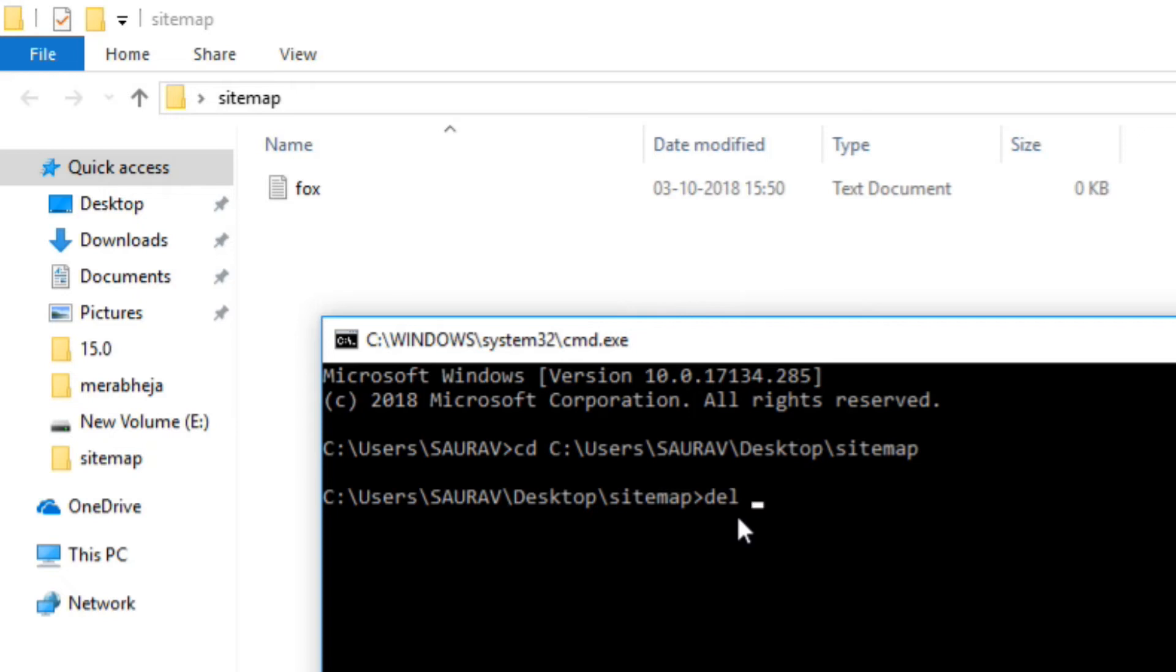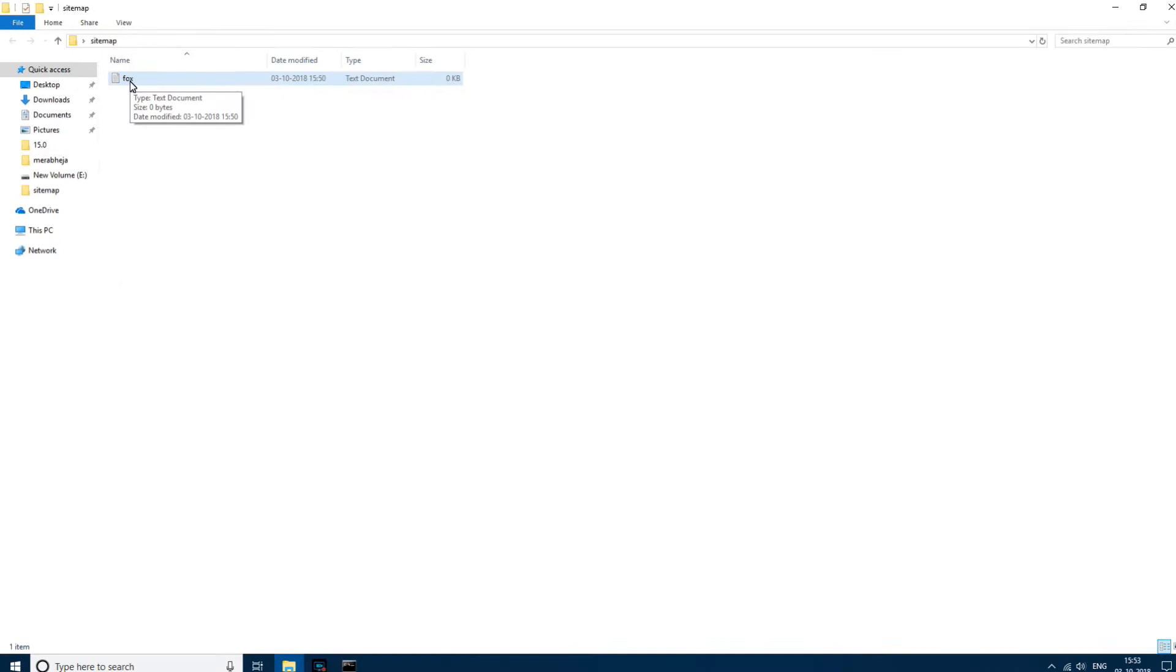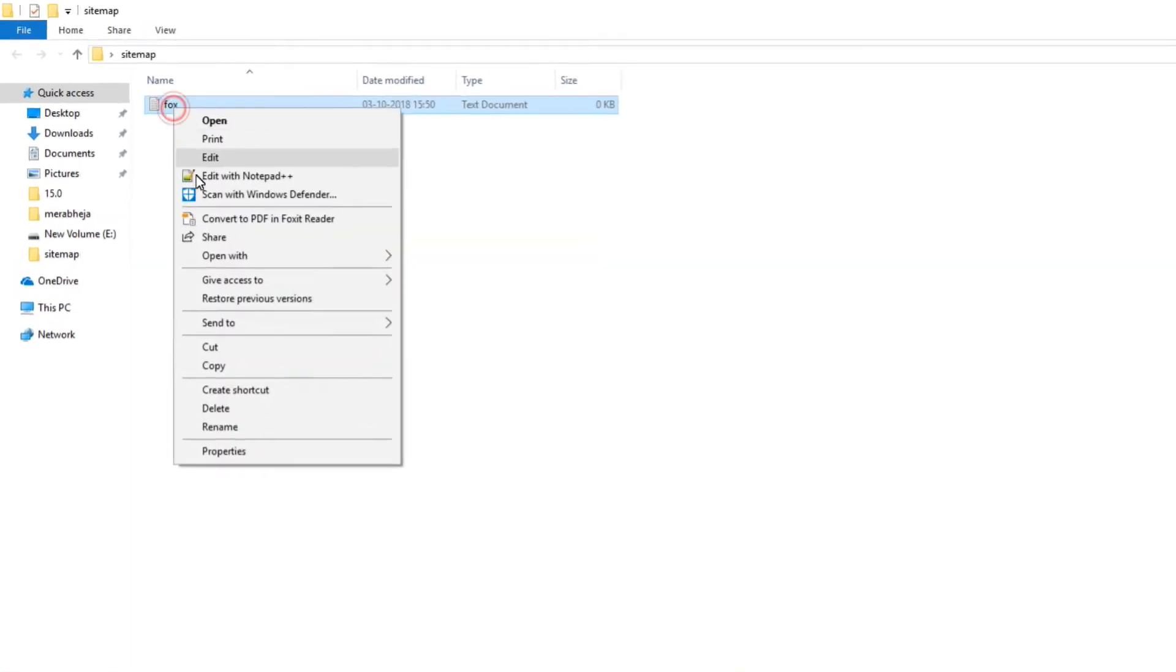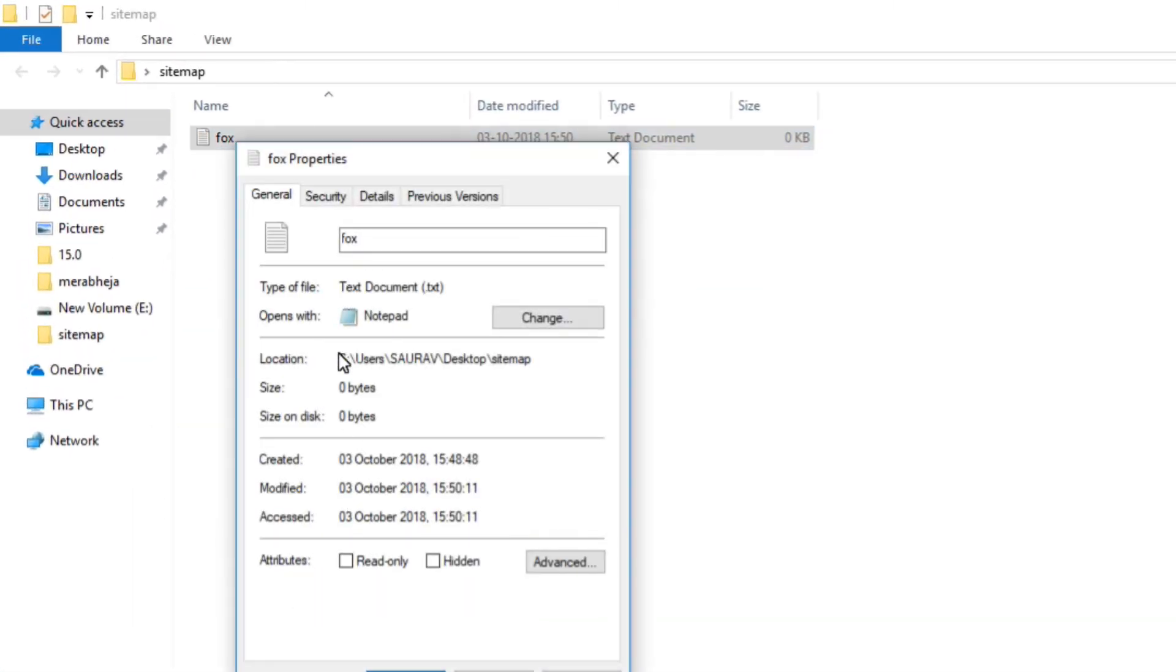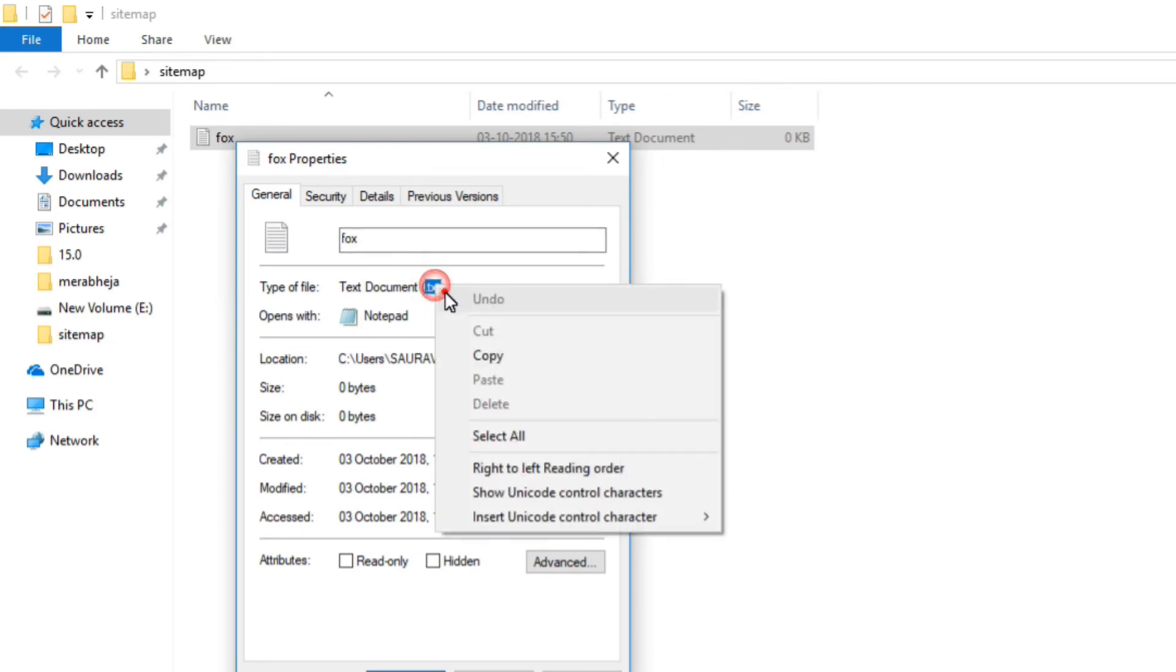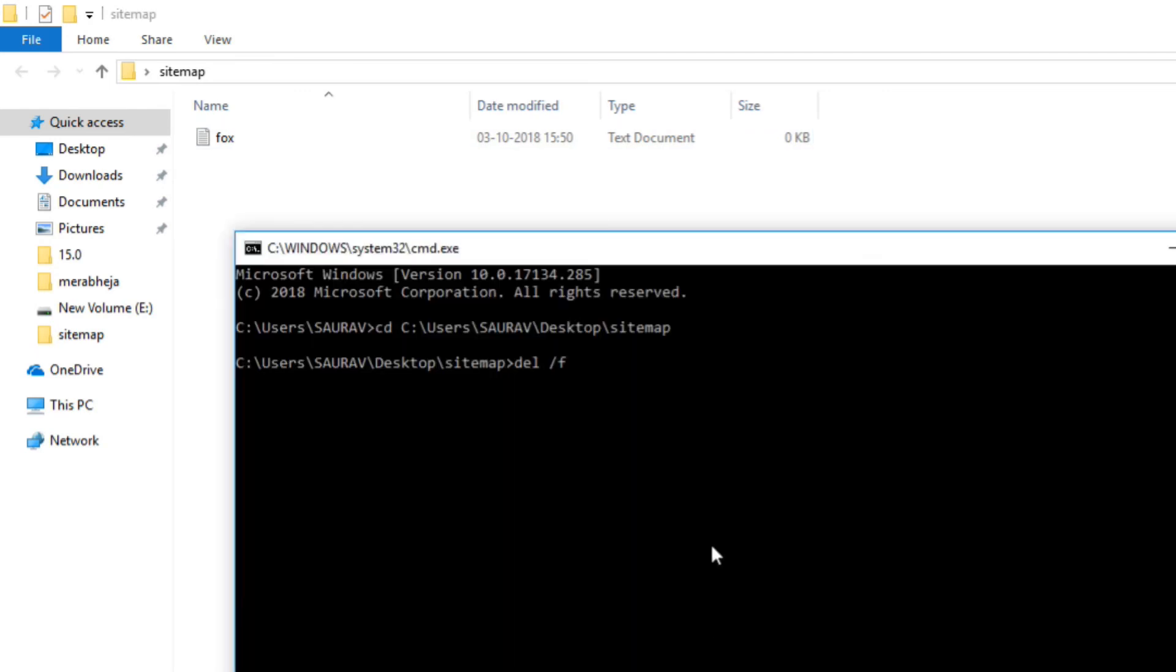Now you need to type del slash f and then the name of the file. You have to write the name of the file including the extension. If the extension is not showing, view properties and see what the file type is. It is dot txt. So what we'll do is del space slash f space.